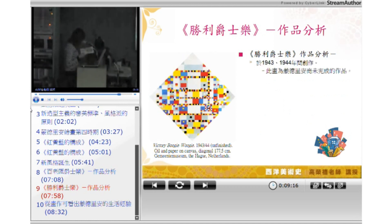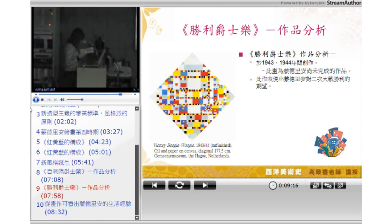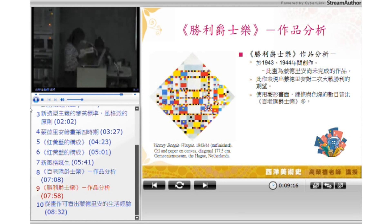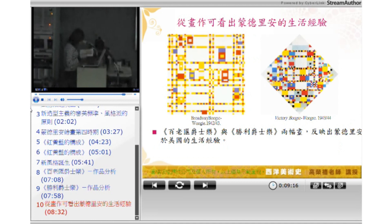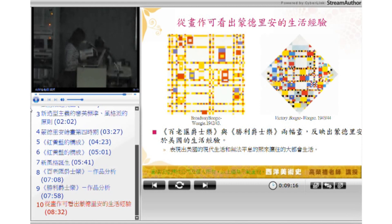作品比以前更充满音乐性，这是蒙德里安另一个新的发展。《胜利爵士乐》（1943年或1944年）是蒙德里安在去世之前尚未完成的最后一件作品，这是他对第二次世界大战胜利的期望。他使用了菱形的画面，棋盘式的结构更为复杂，象征着纽约大都会的建筑与街道，反映了蒙德里安身处于美国现代经验和使他无法平息的大都会生活。